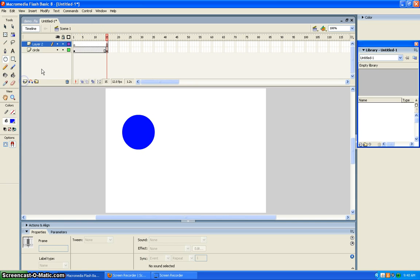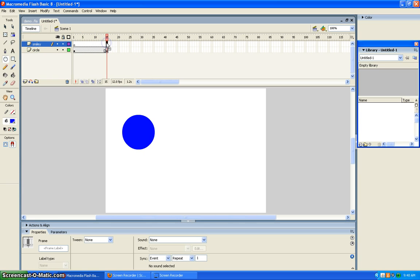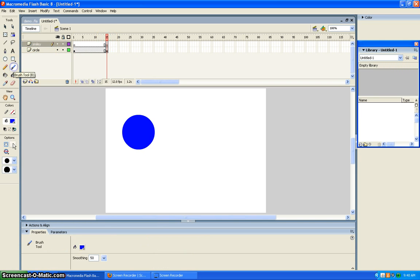Then you add another layer, and I'm going to name this one Smiley. And then you click F6 to make another keyframe. You can go to the paint brush tool and draw the smiley face.